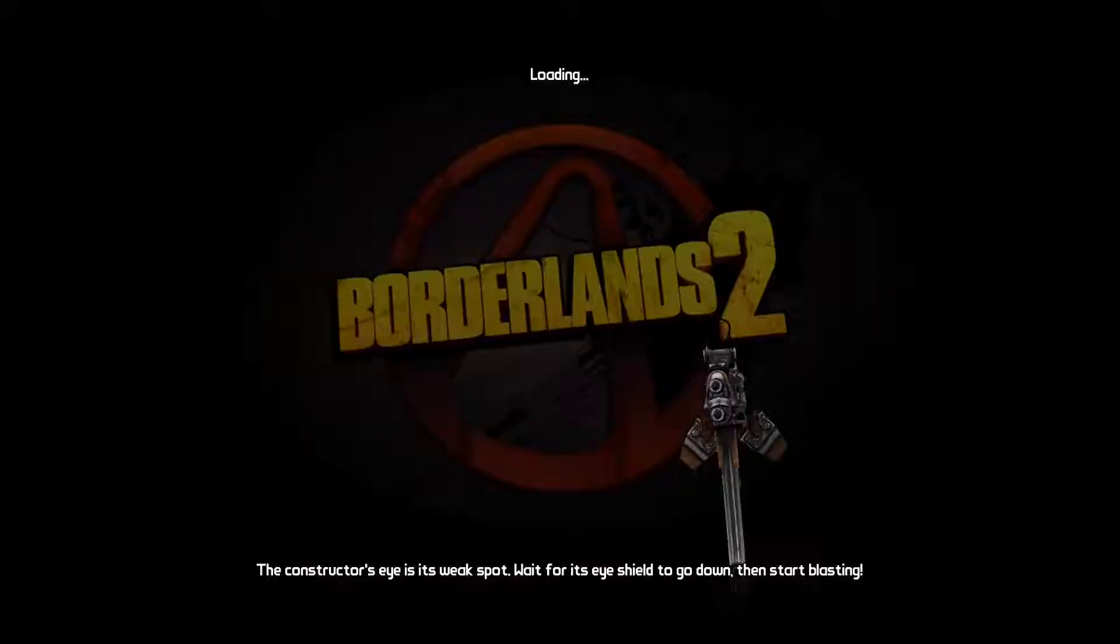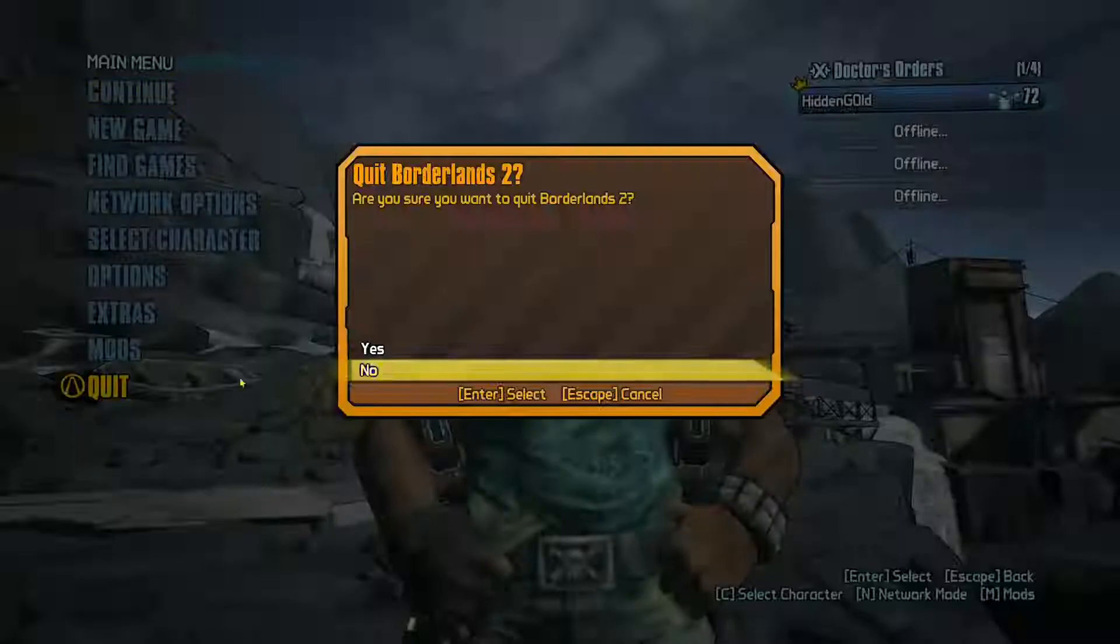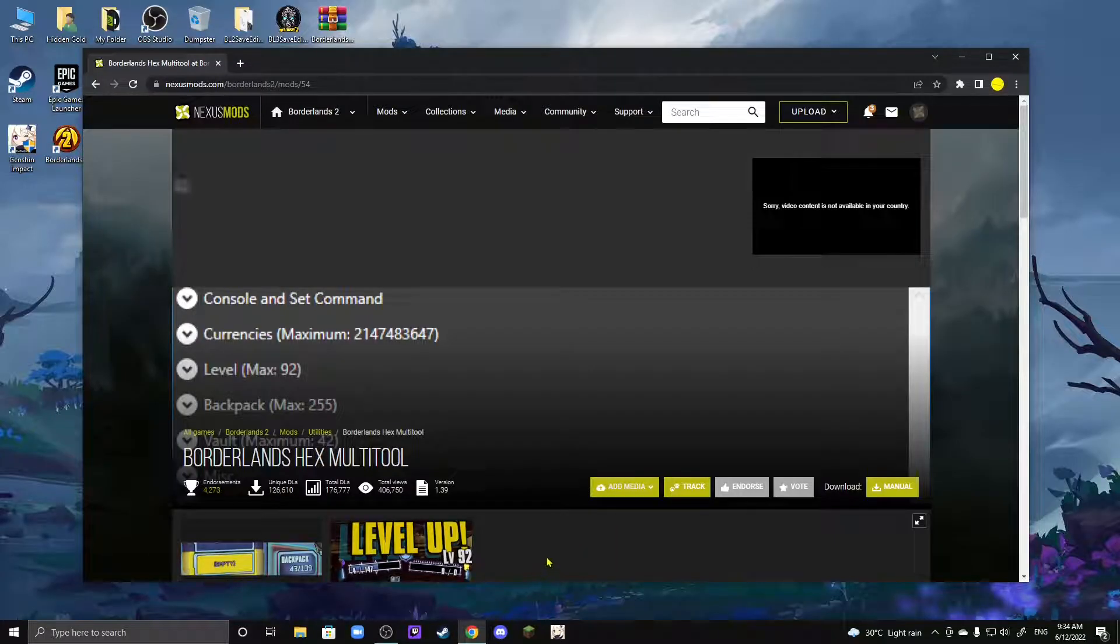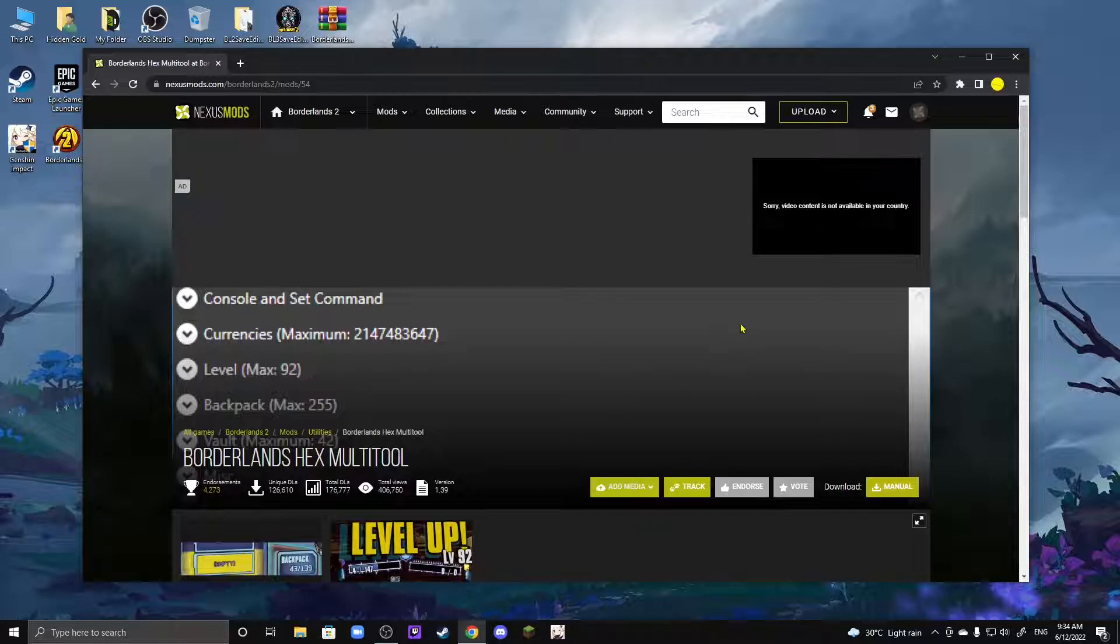Right off the bat, you will need to close your game entirely, so do that real quick. Now once you've made sure that everything is actually closed off, you're going to want to head to this website over here in Nexus Mods. You're going to want to download the Borderlands Hex Multi Tool. I'll provide a link in the description if you guys want to download it for yourself.